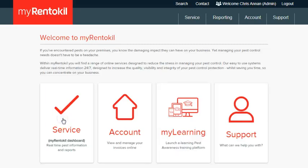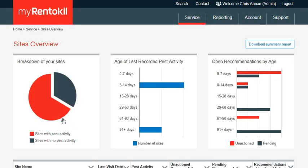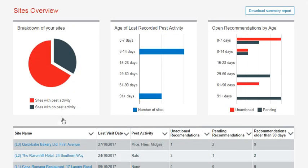Click on Service to access your site's overview. Once in the site's overview, scroll down to the bottom of the page and select the site you want to view.